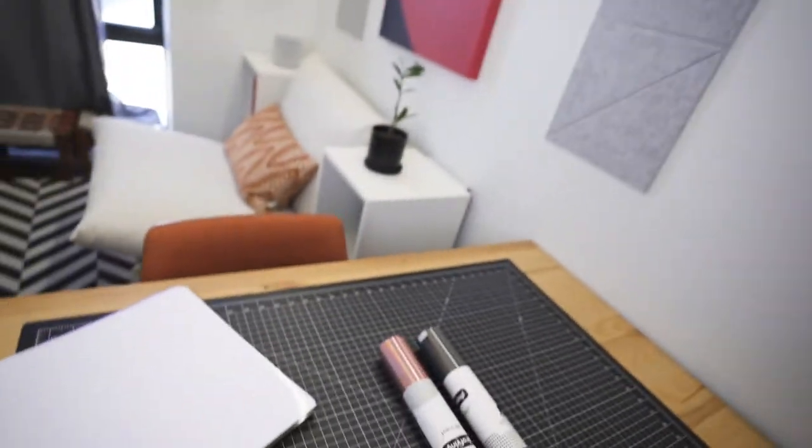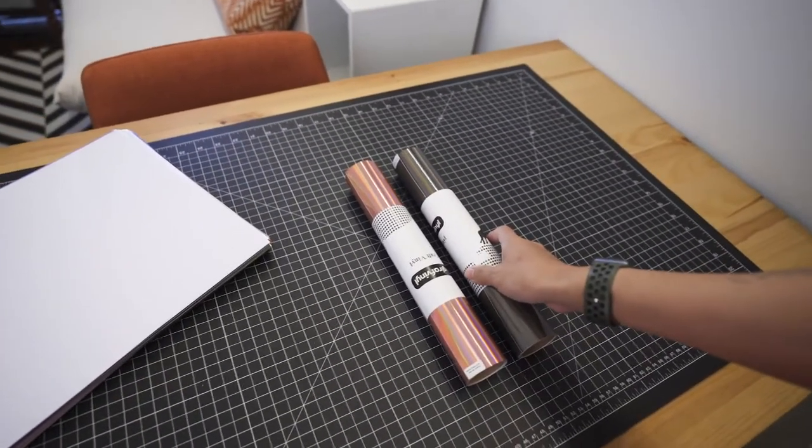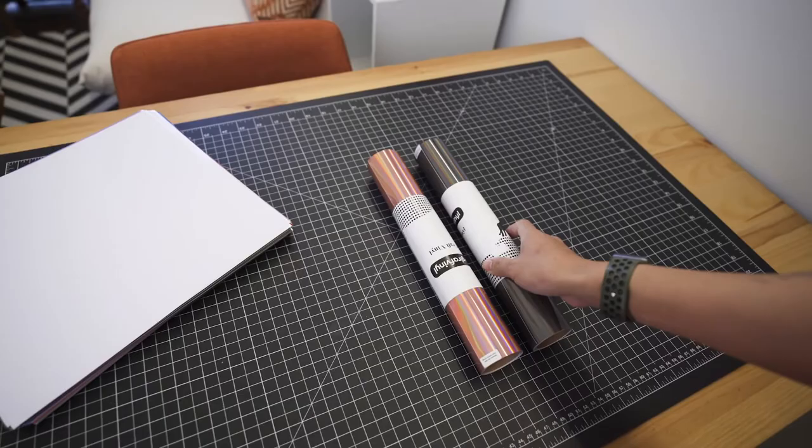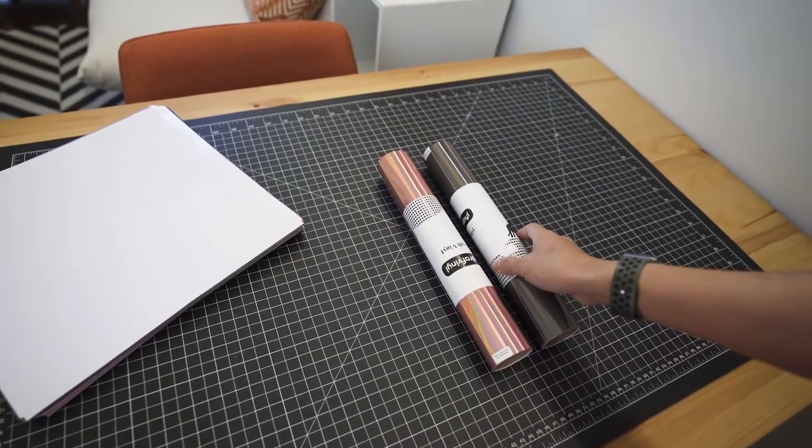All right, so step one to using the Silhouette to make your own stickers is getting the materials that you need. In the Amazon package that we just got today we've got a few different types of vinyl materials.